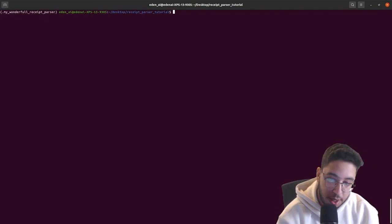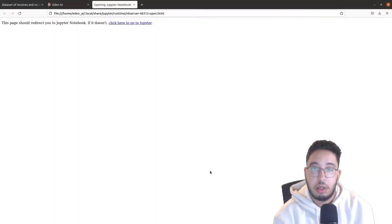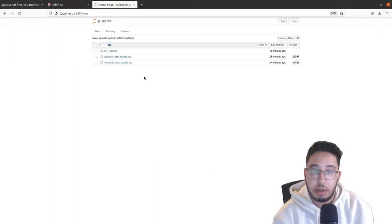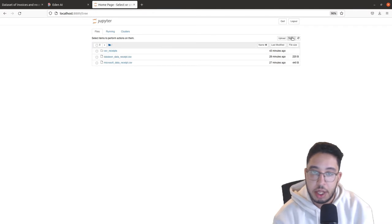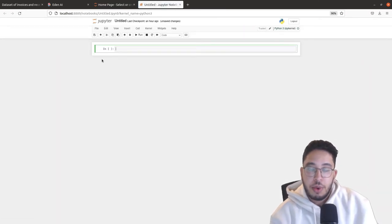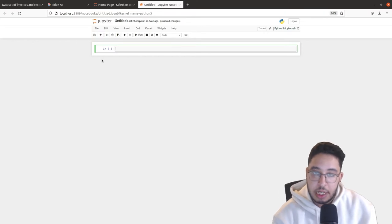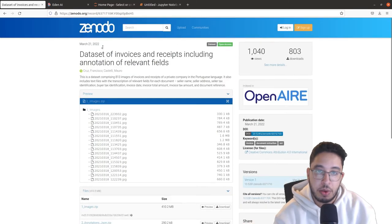Let's get started — we will launch Jupyter notebook. I will explain the directories and folders later. For now let's create a new file. We have five receipts here that we will be parsing, which I gathered from the Zenodo website which had a dataset of receipt images.